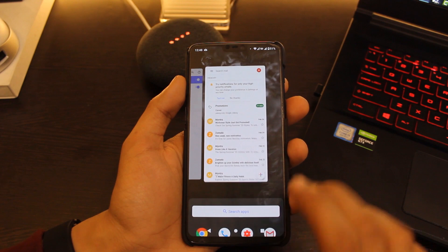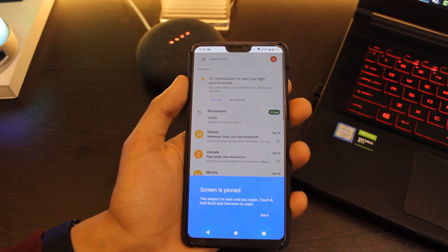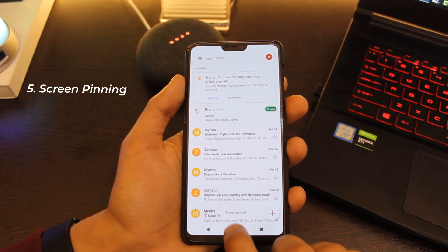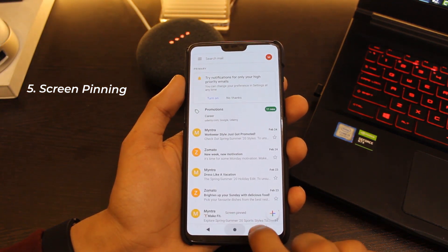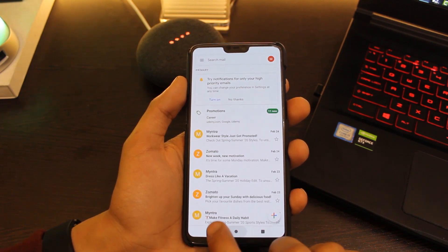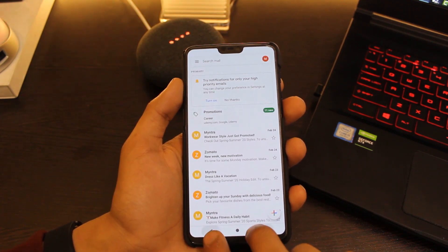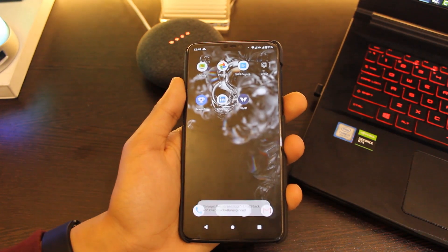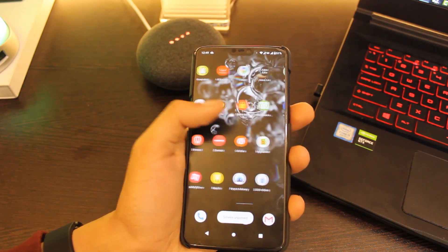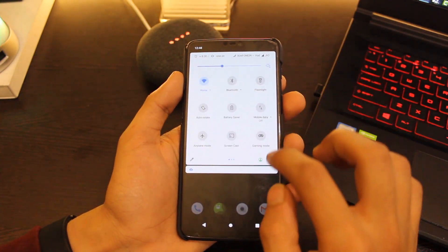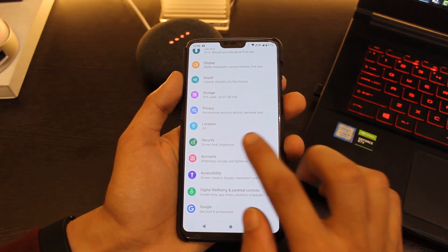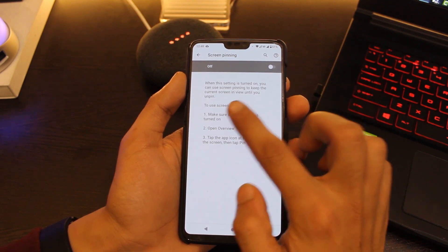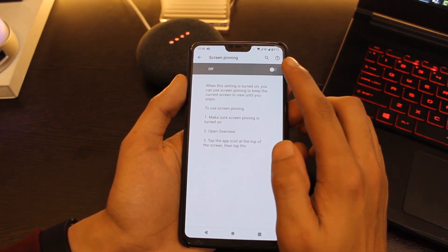The fifth and last one: all of us have been in situations where we had to give our device to someone so they can look at a particular piece of info for a moment, and they end up looking at everything — or there are places where you want a particular screen fixed. For scenarios like these, you can use the Screen Pinning option in Android. What this does is lock your device to a particular screen until someone unpins it or your work is done. You can turn it on by going to Settings, then Security, and choosing the Screen Pinning option.